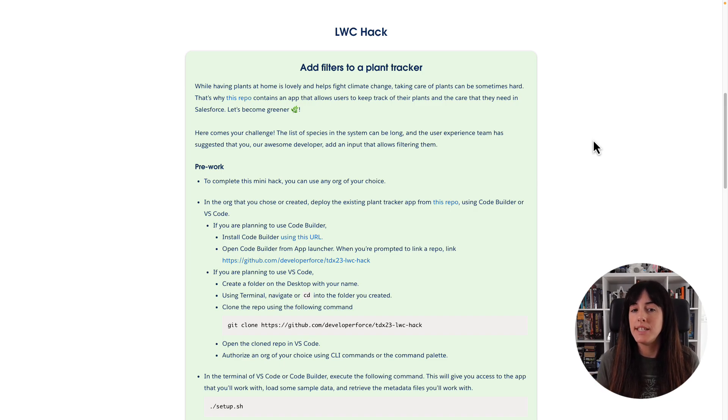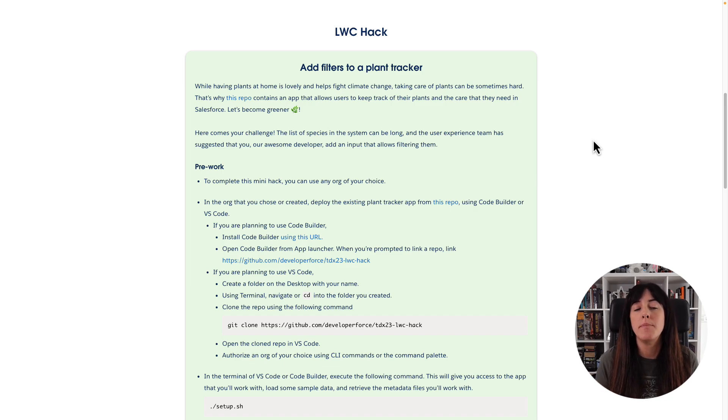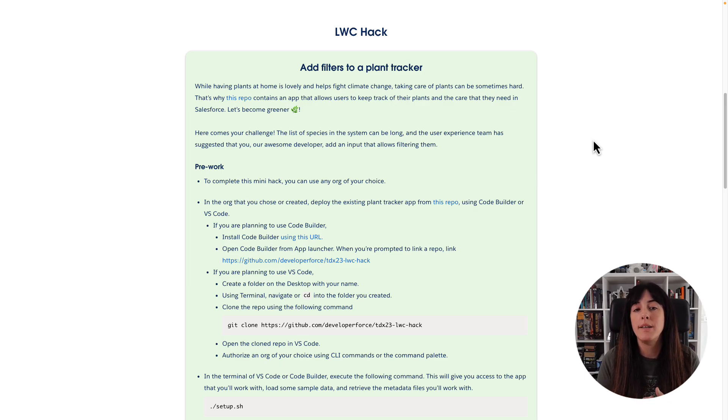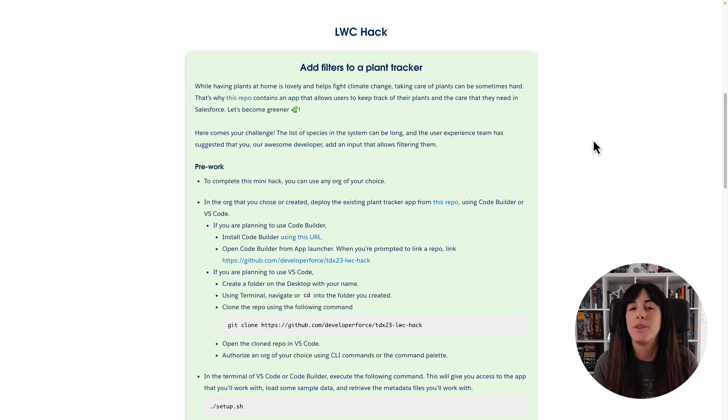The list of species in the system can be long and the user experience tip has suggested that you, our awesome developer, add an input that allows filtering them.